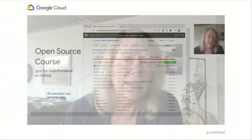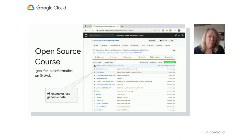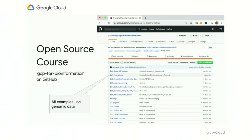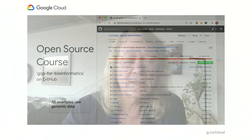So what I've done to address this knowledge gap is I've created an open-source course on GitHub. It is 100% free because it's on GitHub, and it consists of notes, markdown pages, screencasts, code examples, and sample data. Importantly, all of the examples use genomic data. It's called GCP for Bioinformatics.